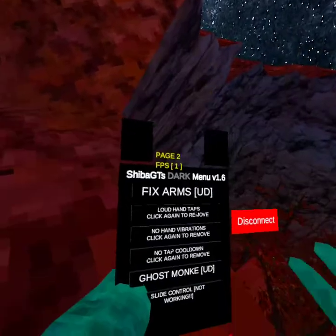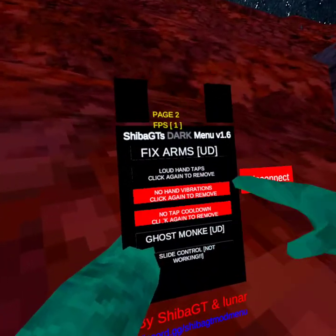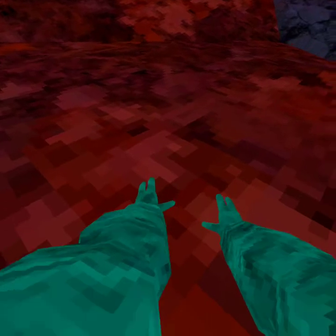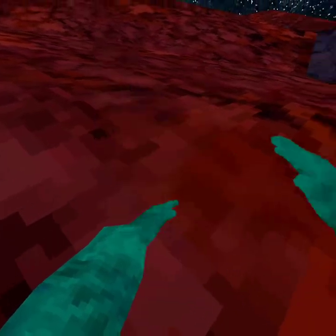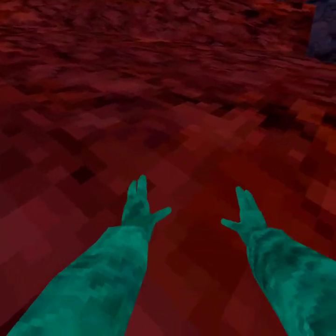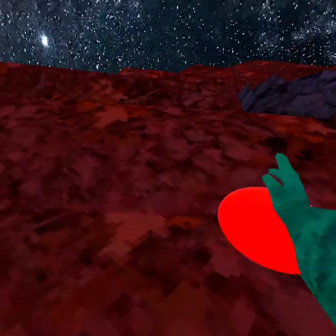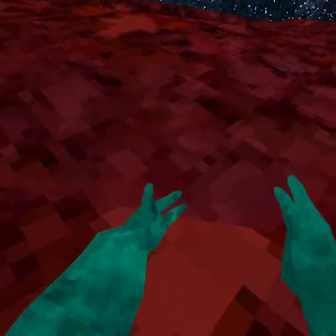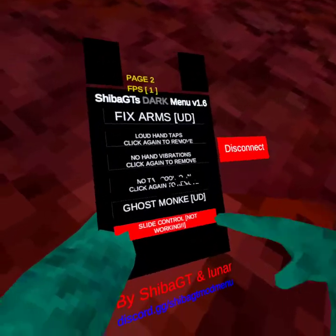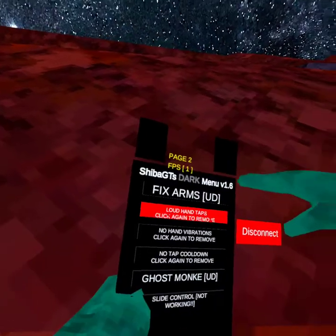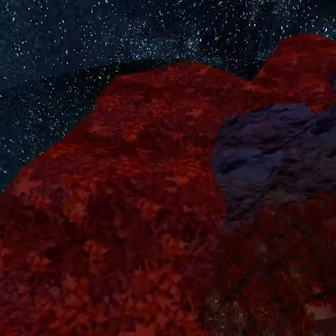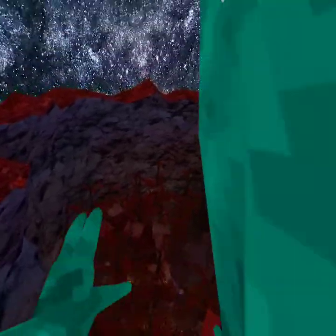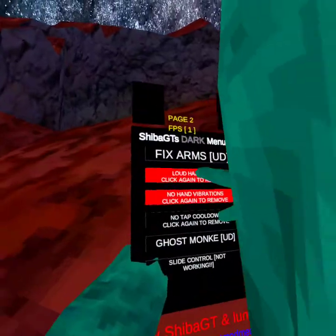Okay, loud hand taps, click again to remove. No hand vibrations, it's really weird. No hand tap cooldown, when you put this, see it's really annoying. Ghost monkey, it doesn't work. Slide control not working, and of course your disconnect button. So yeah, that is Project Starseed.